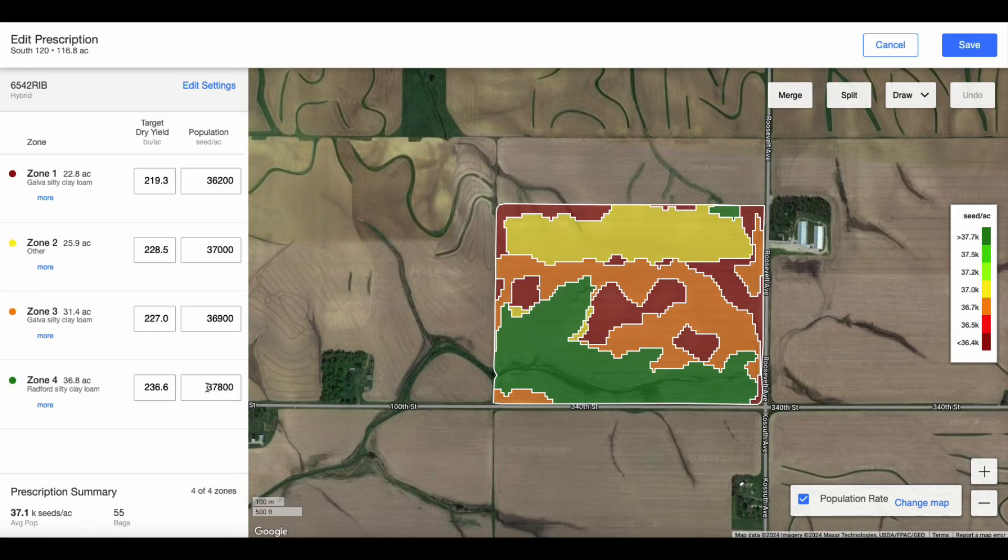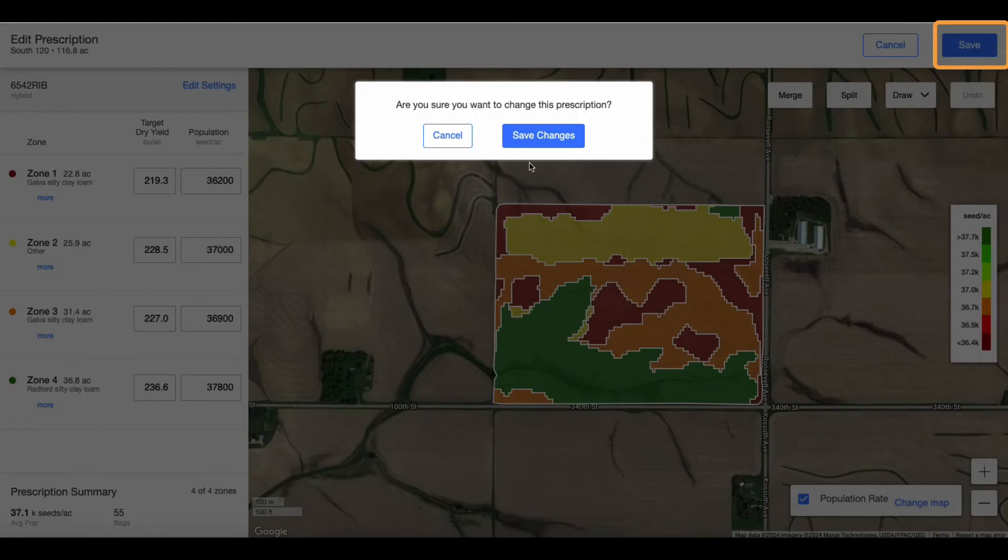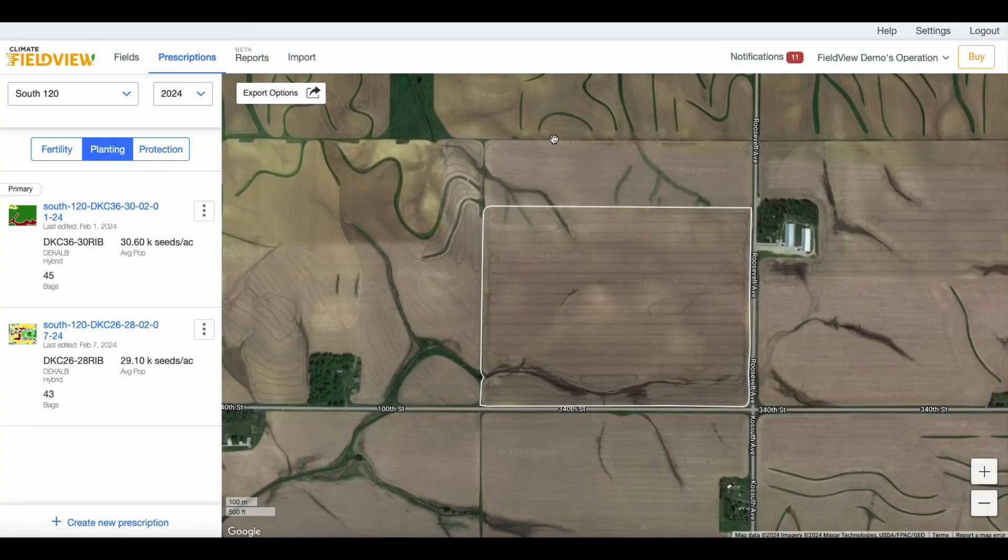After the prescription is created and all edits have been made, click Save and you will be directed back to the Prescriptions tab.